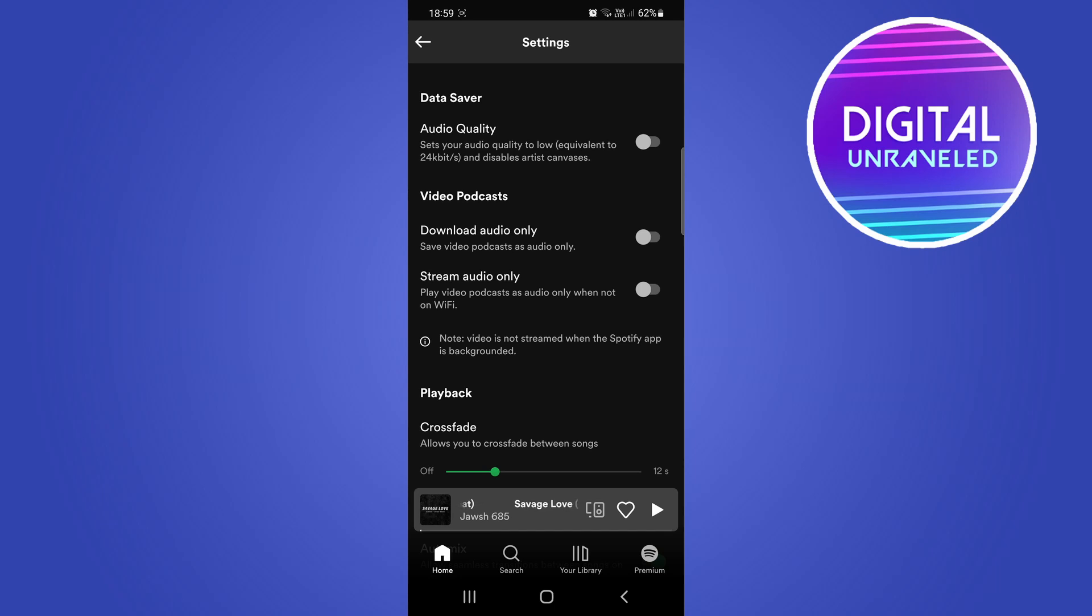If you want to get rid of the video while watching a podcast, you can toggle that switch on and now it's going to only stream the audio only.